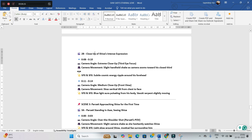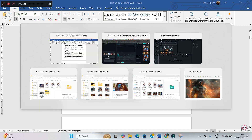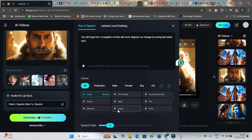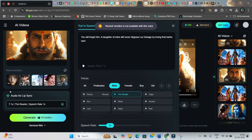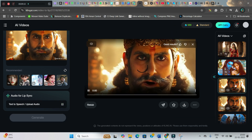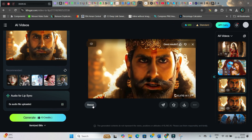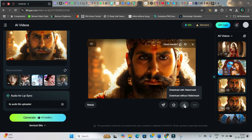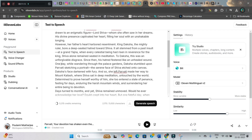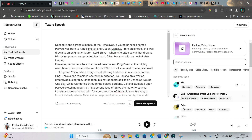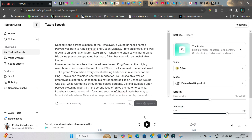Here you can paste the dialogue. You can get any of the available male voices, or upload a local audio file which you can create from ElevenLabs. I will show you in the next part how to create video audio from ElevenLabs. After you generate it, here is how it turned out: "You will forget him. A daughter of mine will never disgrace our lineage by loving that barbarian." You can go ahead and download it from here.